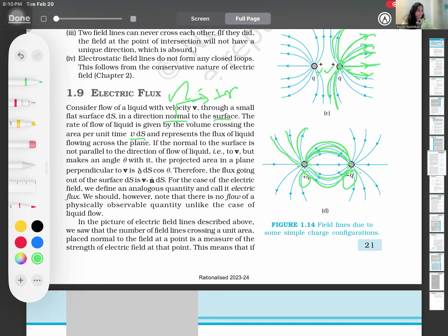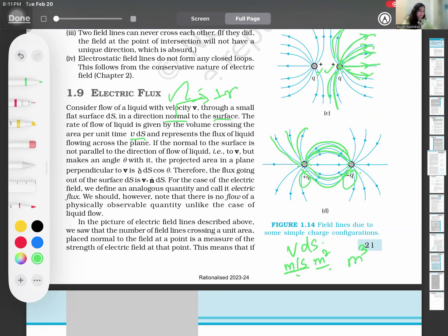That rate is v into ds. V is velocity in meters per second and ds is area in meters squared. Meters per second into meters squared gives meters cubed per second — which is volume per unit time. So the volume crossing the area per unit time is v into ds.